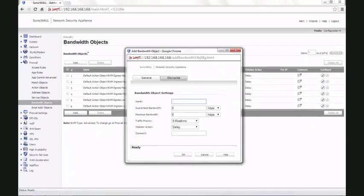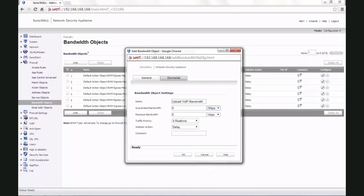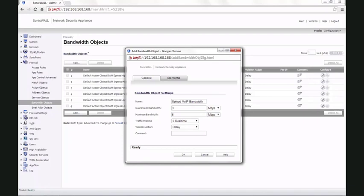You can name it as per your requirement. For demonstration, we call it upload VoIP bandwidth. For guaranteed bandwidth, we give 3 Mbps and for maximum bandwidth, we give 5 Mbps. This means for any voice over IP traffic going from LAN to WAN, you would have 3 Mbps guaranteed bandwidth.